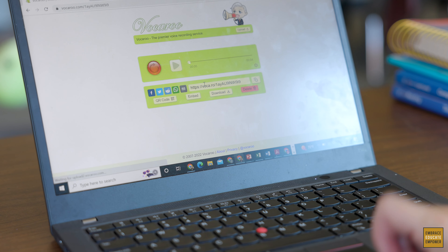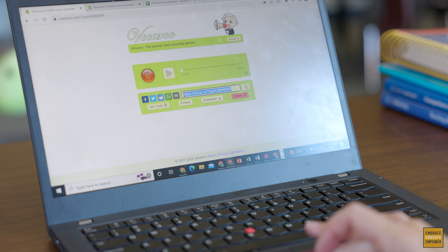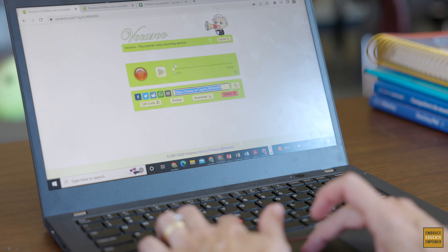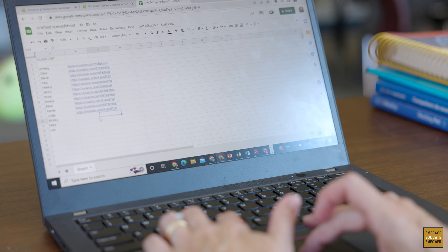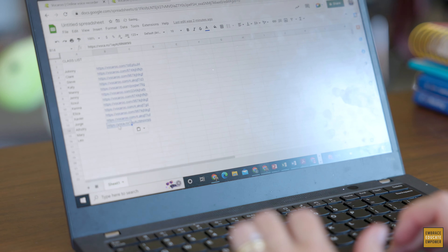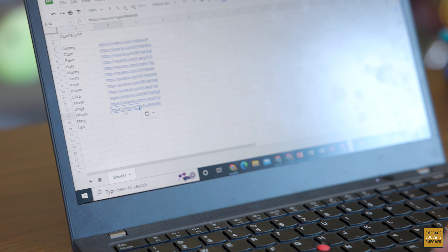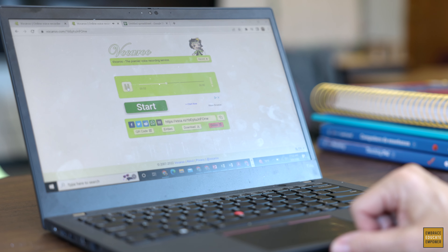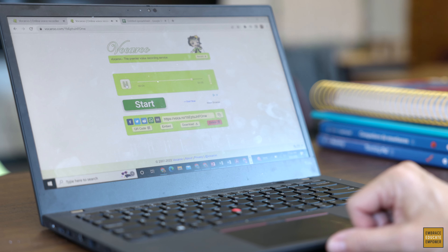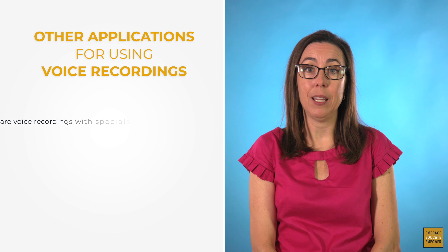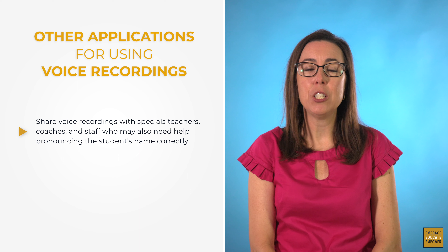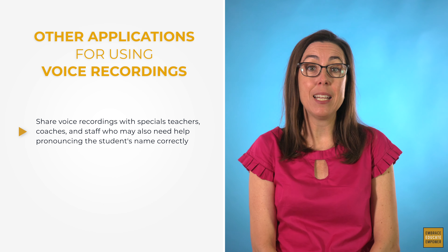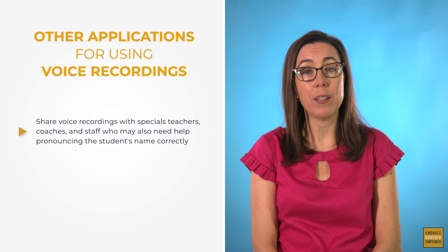Now let's take a look at applications for using this voice recording strategy. Mrs. Santiago put Atsiri's link into a document with all of her students' names on it. She can now listen to and practice pronouncing the names of her students over and over again by clicking the link. She can also share these links — very importantly — with Atsiri's specials teachers, coaches, and other staff that might need help learning to pronounce her name correctly too.